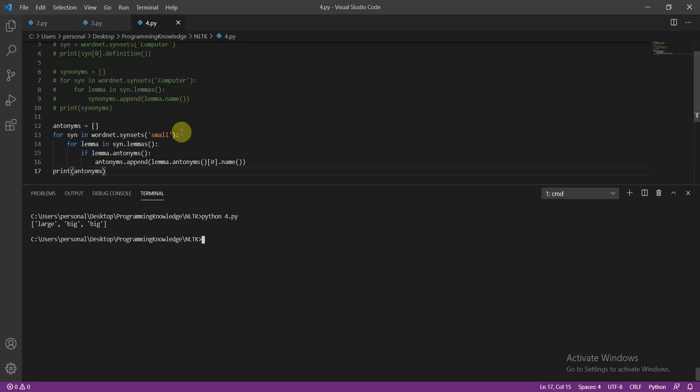Here you can see for 'small' we have got all three antonyms: large, big, and big. This is how you get antonyms and synonyms using NLTK. I hope you all liked this tutorial — it was a short tutorial.